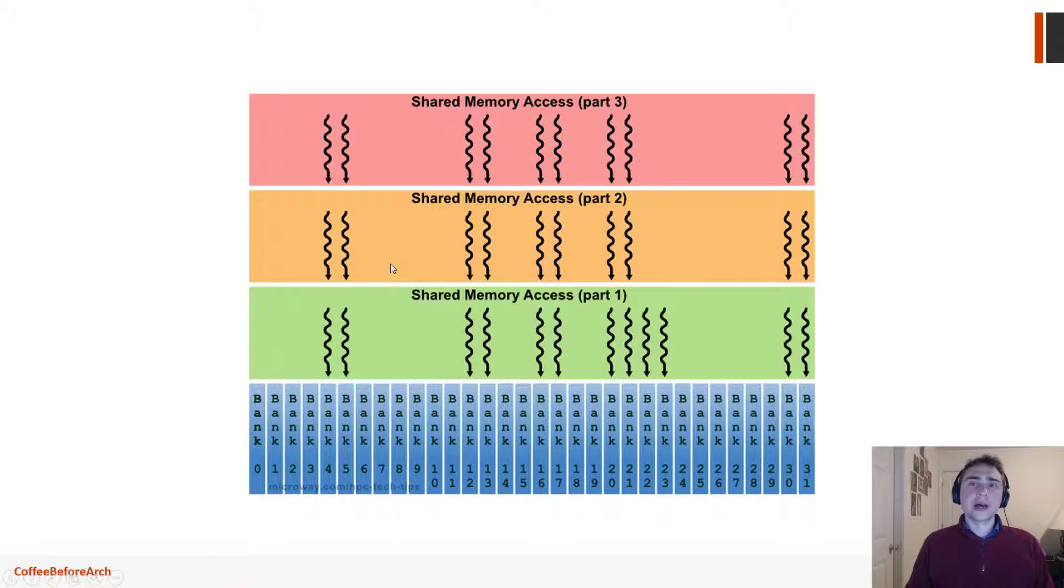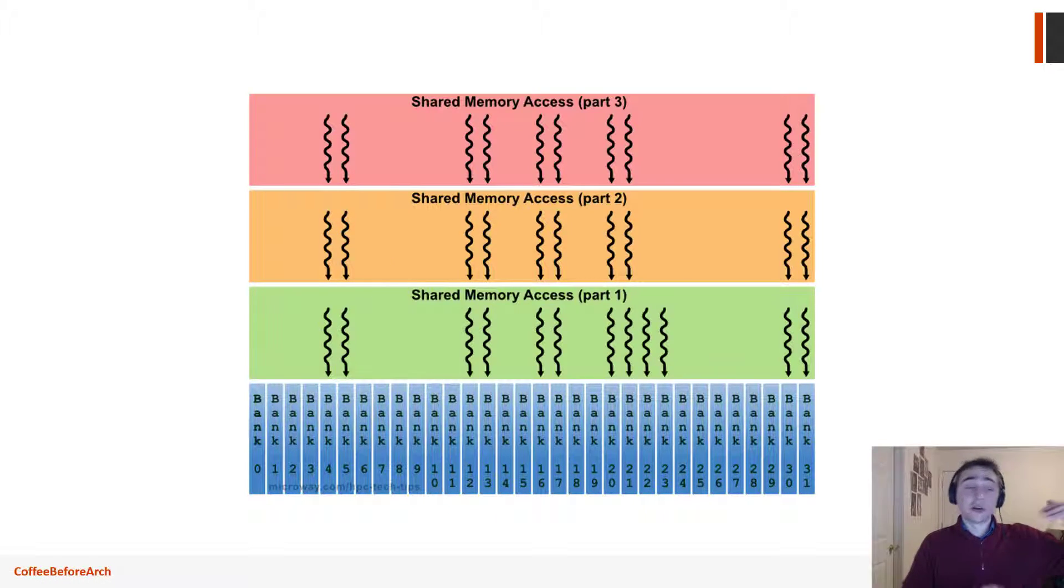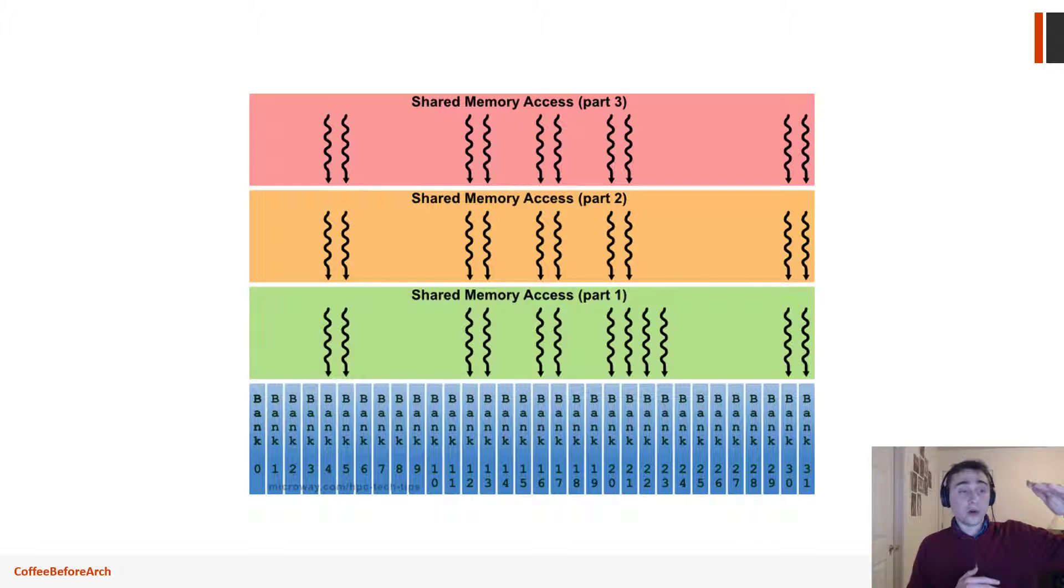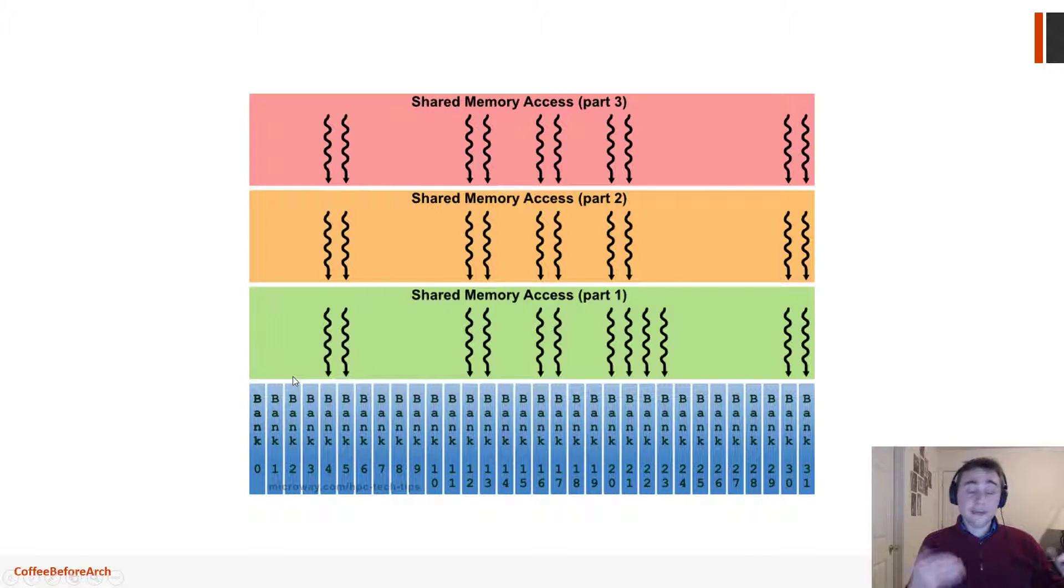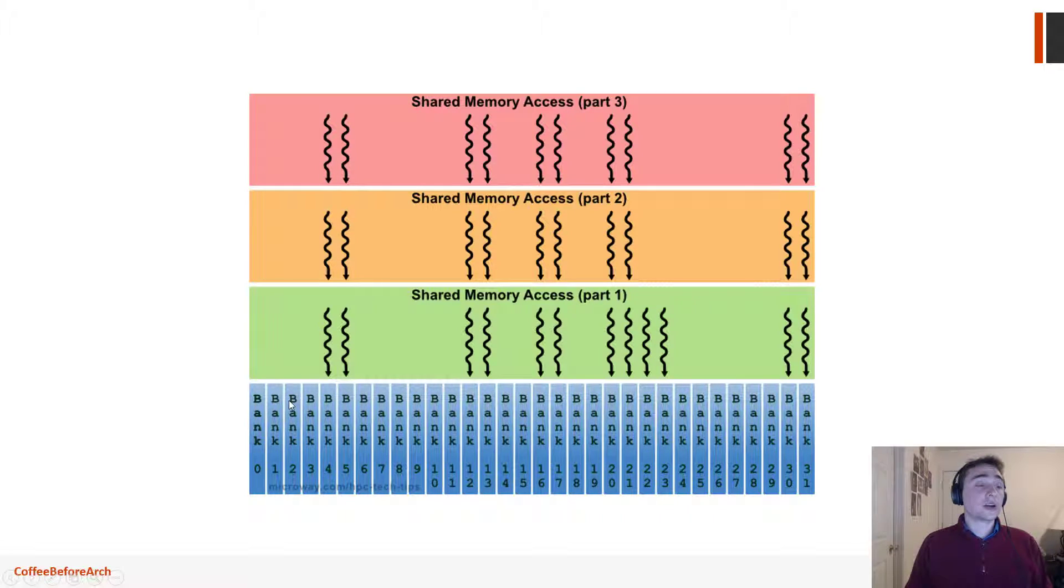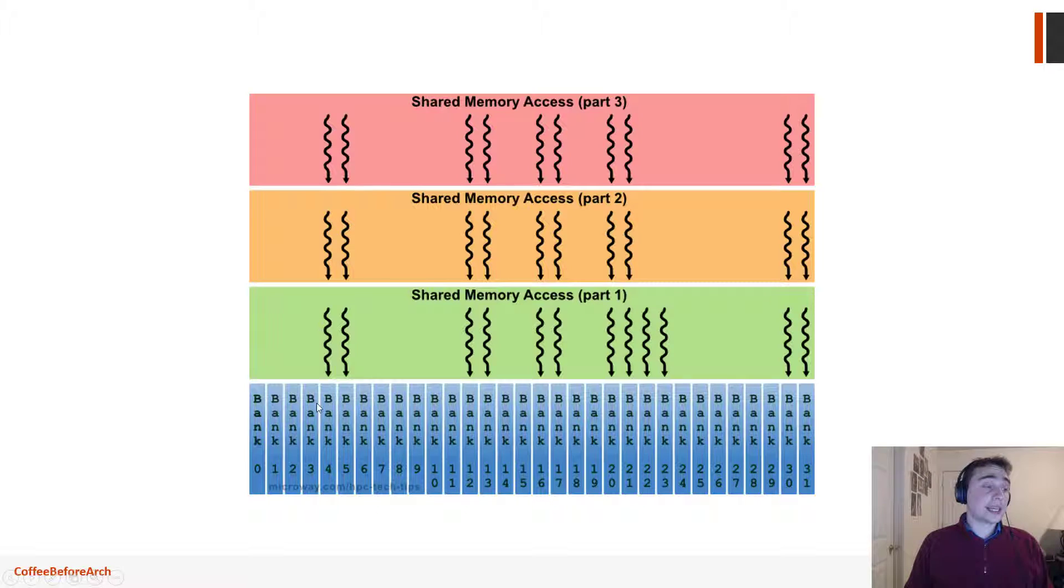You can think of this as a big modulo operator. So right here will be all the addresses that are modulo 32. And so anything that's modulo 32 as an address will go to bank zero. But if we start overlapping, so let's say we start at zero and we go all the way up to 31, we see that if they do access things that are on an individual different bank like that, we have no problem.